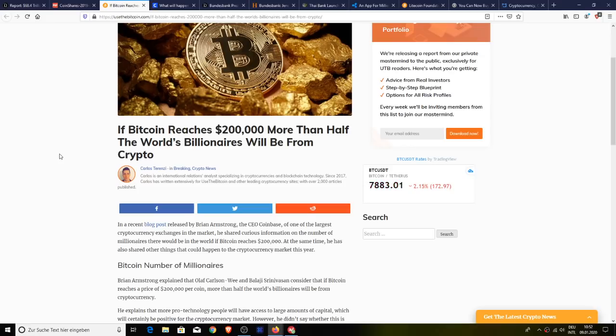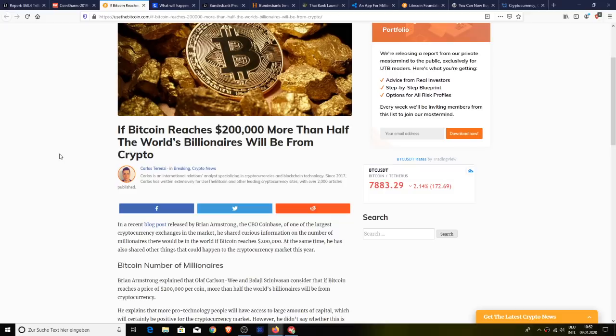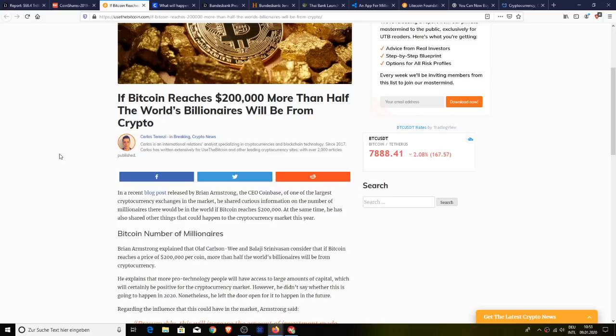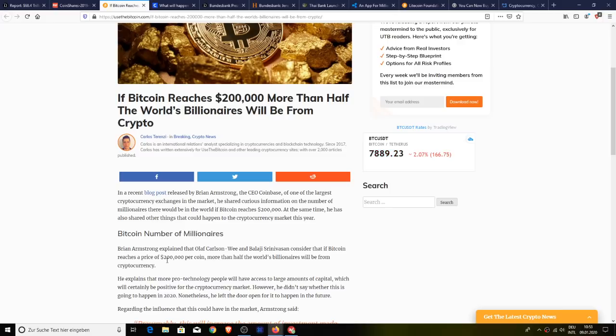Brian Armstrong explained that Olaf Karsinwi and Balaji Srinivasan consider that if Bitcoin reaches a price of $200,000 US dollars per coin, more than half of the world's billionaires will be from cryptocurrency. He explains that more pro-technology people will have access to large amounts of capital, which will certainly be positive for the cryptocurrency market. However, he didn't say whether this is going to happen in 2020. I doubt it. I give a $200,000 Bitcoin, I give it to 2026, 2027, heading up to the other ultimate halving.